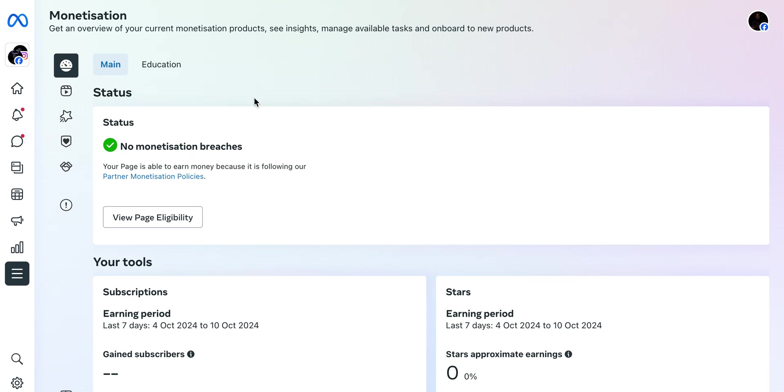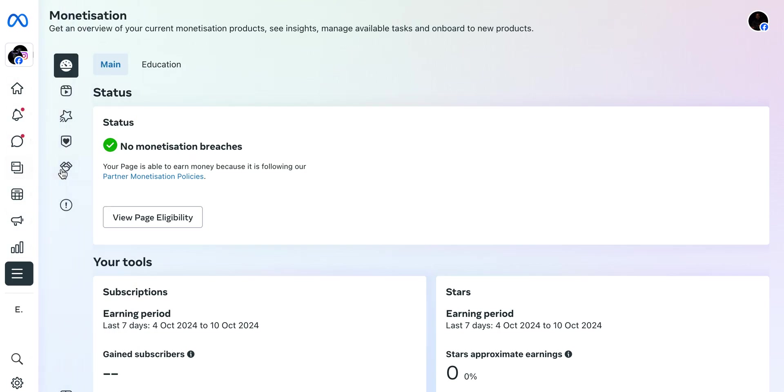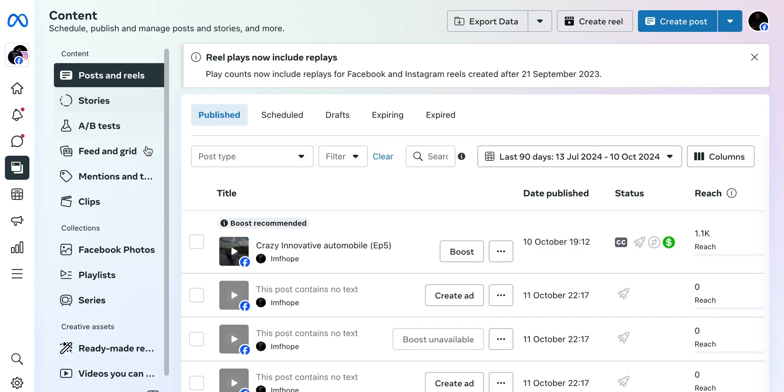Once you go to business.facebook.com, which is the Business Suite or you can call it your Facebook Studio, you're going to go to Content. Once you're on Content, you're gonna see a different page section. I'm just gonna wait for mine to load up.